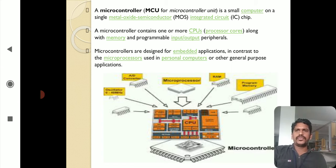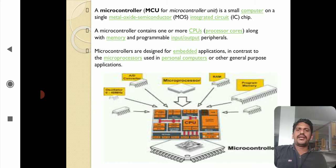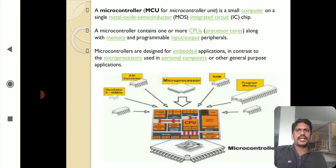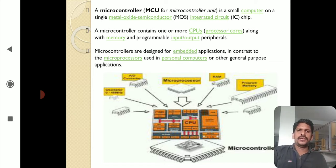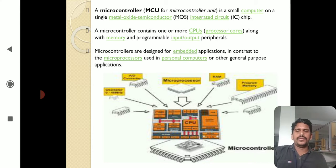A microcontroller — MCU for microcontroller unit — is a small computer on a single metal oxide semiconductor, that is MOS technology, integrated circuit chip. The microcontroller is a single IC fabricated using MOS technology. It contains one or more processor cores along with memory, program storage, and input/output peripheral devices. A microcontroller is a single chip IC with many devices or components integrated within it, including memory and one or more core processors.